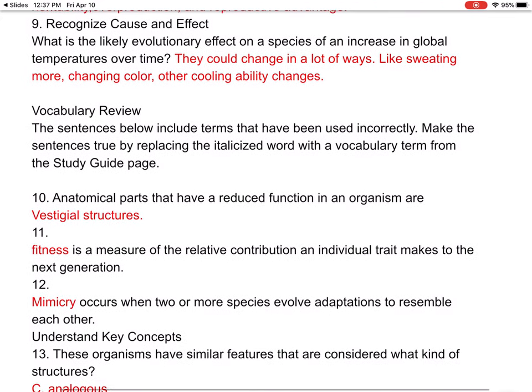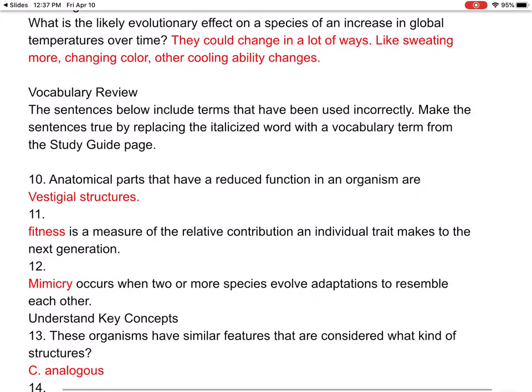Number nine: what is the likely evolutionary effect on a species of an increase in global temperature over time? Thinking about how heat changes a species — they would have to sweat more, maybe change color, and develop other cooling ability changes.